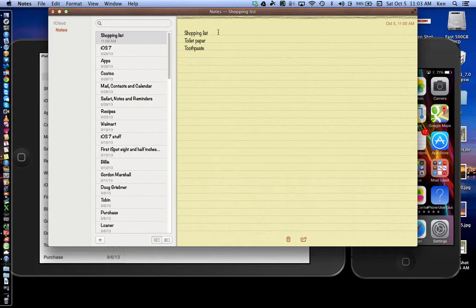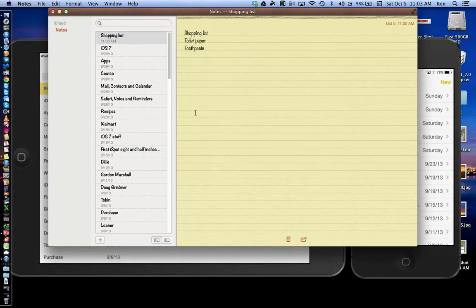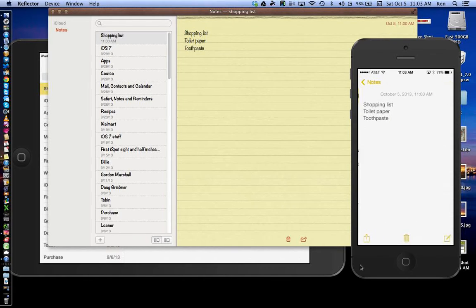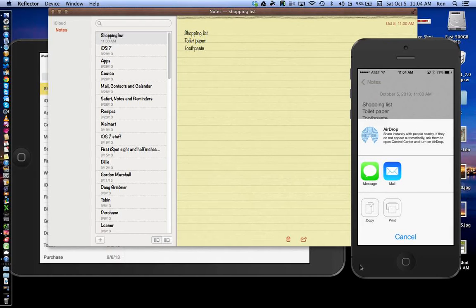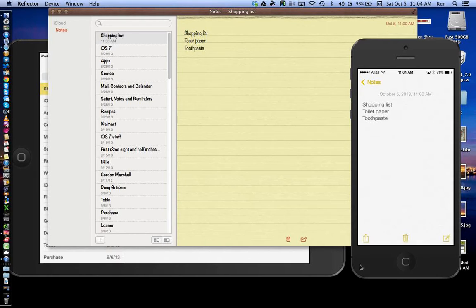Great question — can you share a shopping list with someone? Yes. Tap on the shopping list and hit the share button — that icon does it. You can air drop it, email it, or message it. You don't have to air drop it to your own device though, because you're already on iCloud and it automatically syncs there. But if you want to share it with someone else, you can email, message, or air drop it.